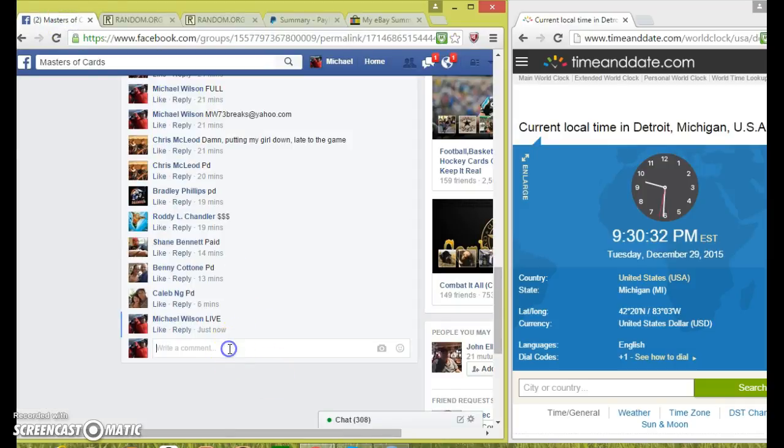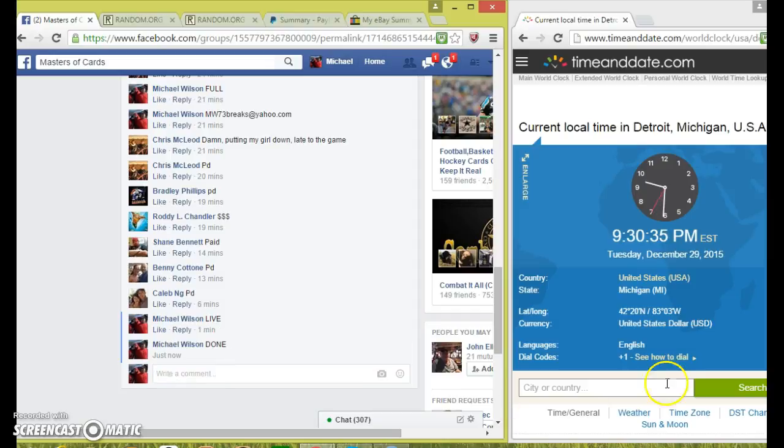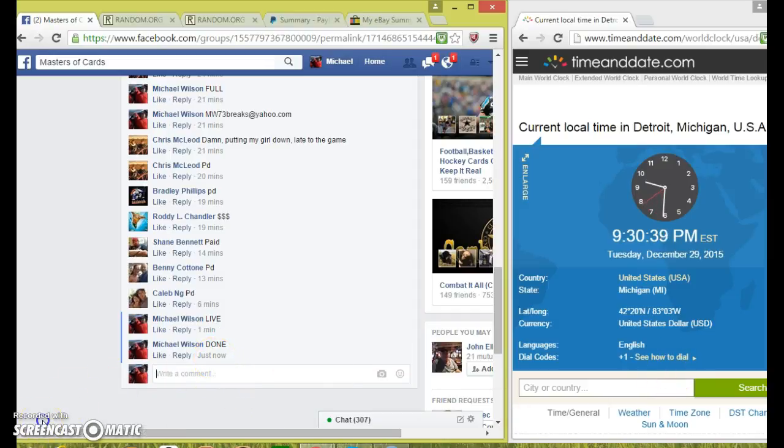Now get your information to me, I'll get it out to you. 930, 930 Eastern. Thanks guys.